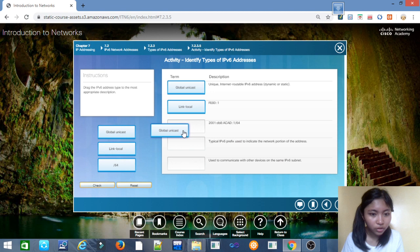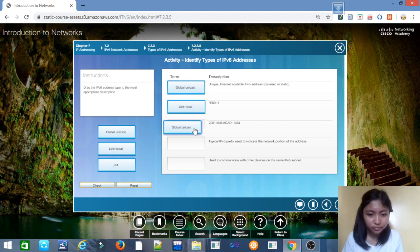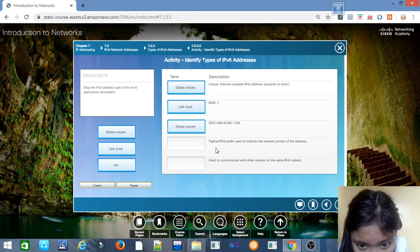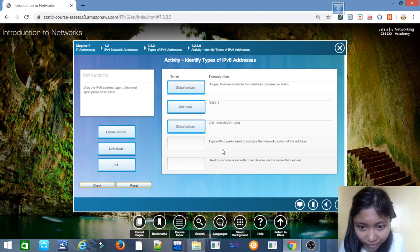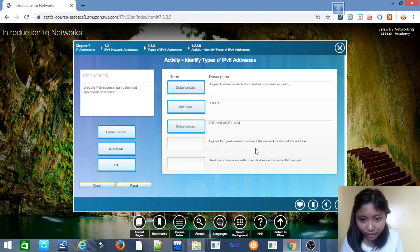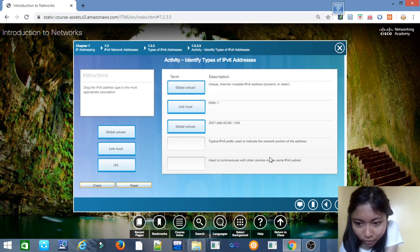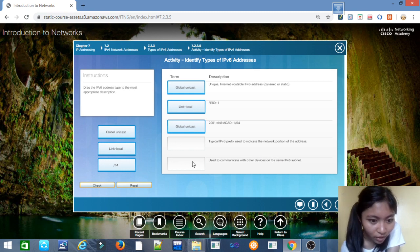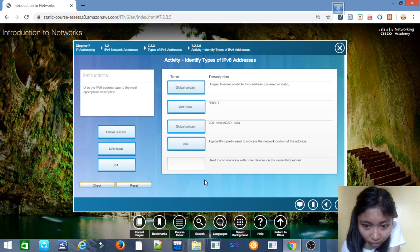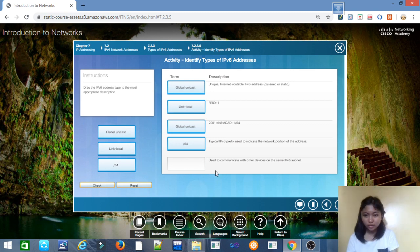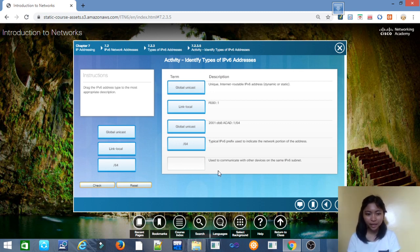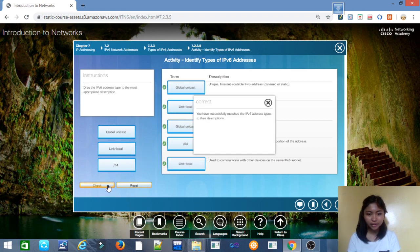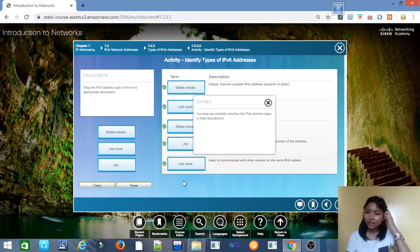Global unicast: typical IPv6 prefix used to indicate the network portion of the address. /64: used to communicate with other devices on the same IPv6 subnet, link-local. You have successfully matched the IPv6 address types to their descriptions.